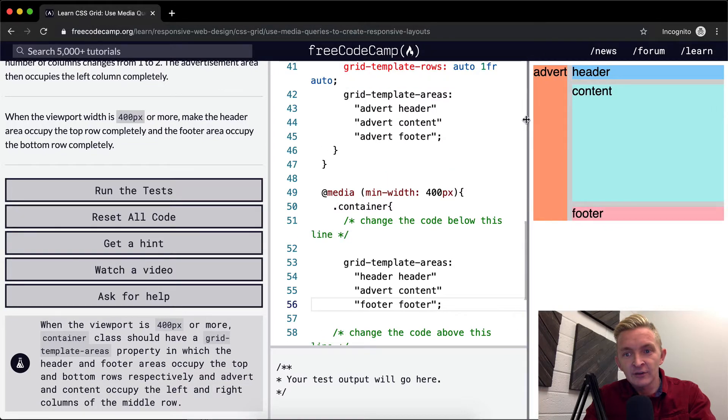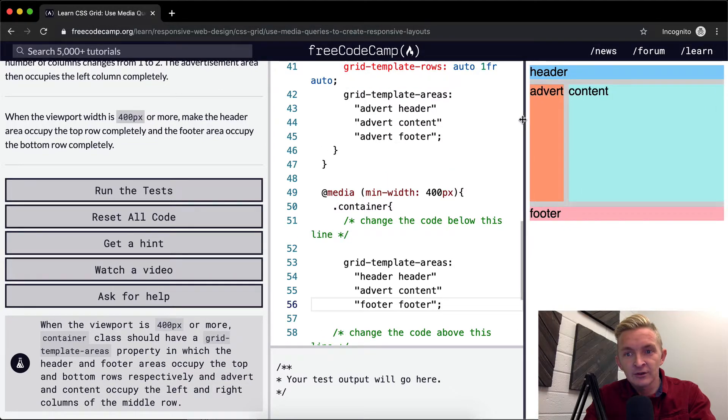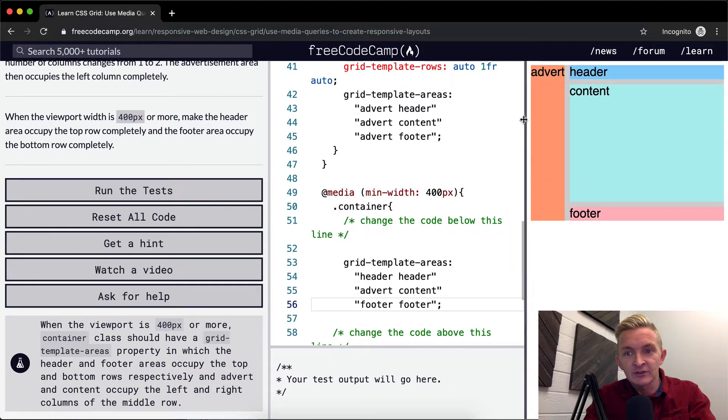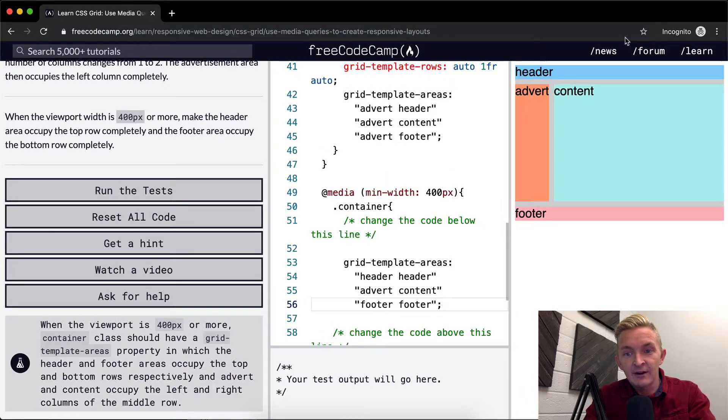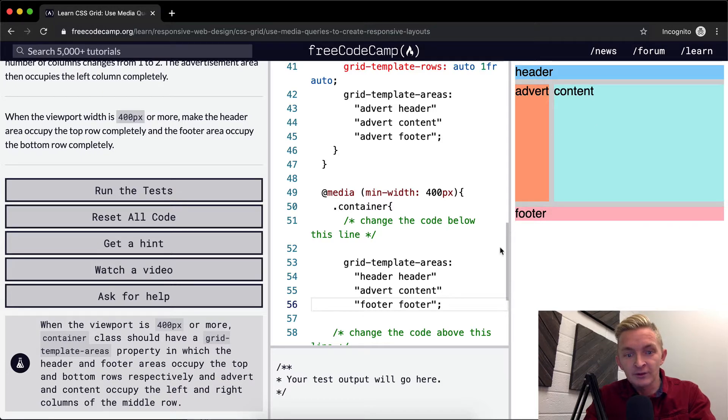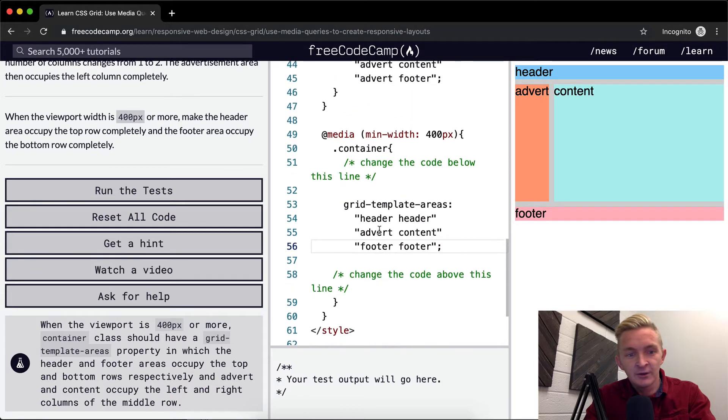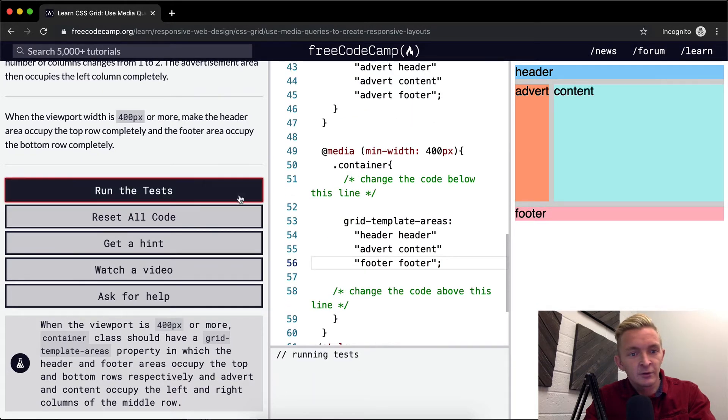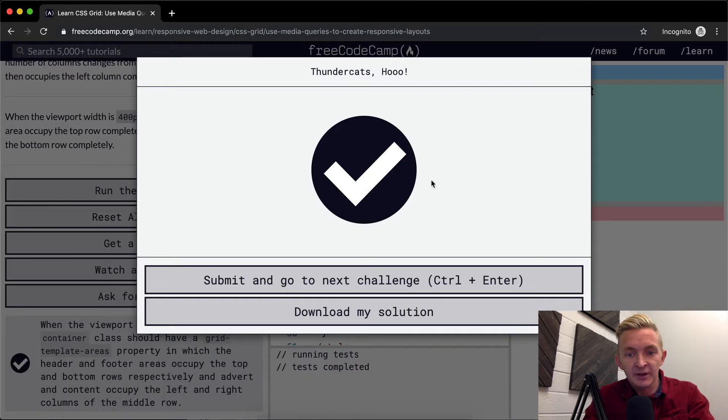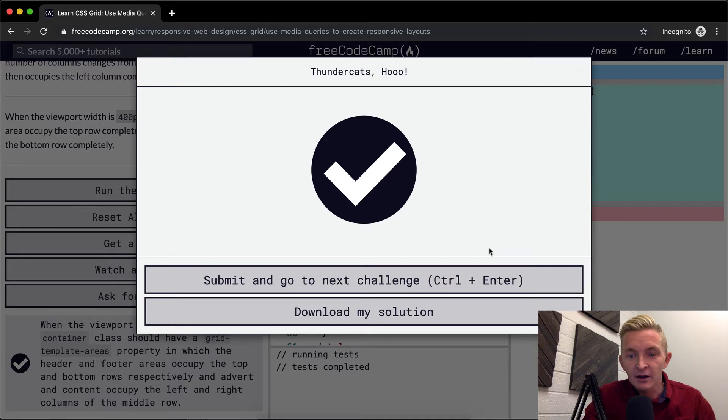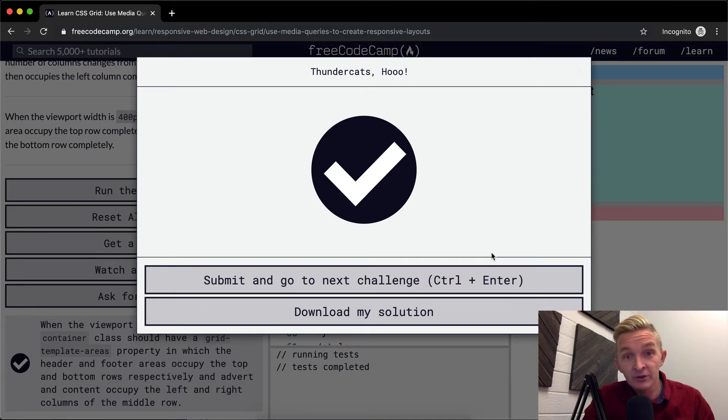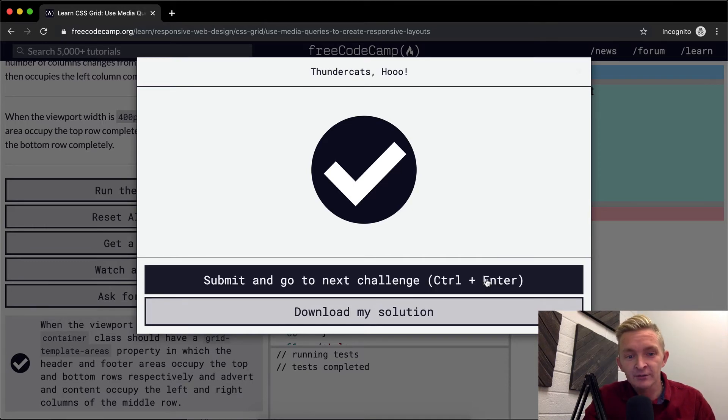So if I grab it here, and as soon as we get to that 400 pixels, it changes. So then the header and the footer take up the whole space. Now that's pretty cool. We run the test. We'll see they pass. Okay, awesome. I hope you guys enjoyed this video, and we'll see you in the next lesson.